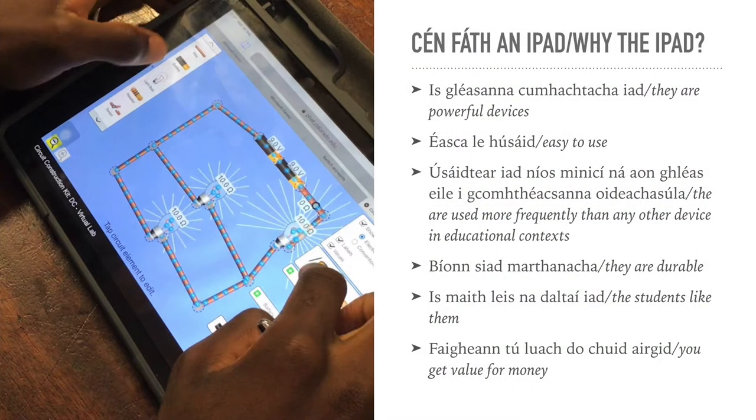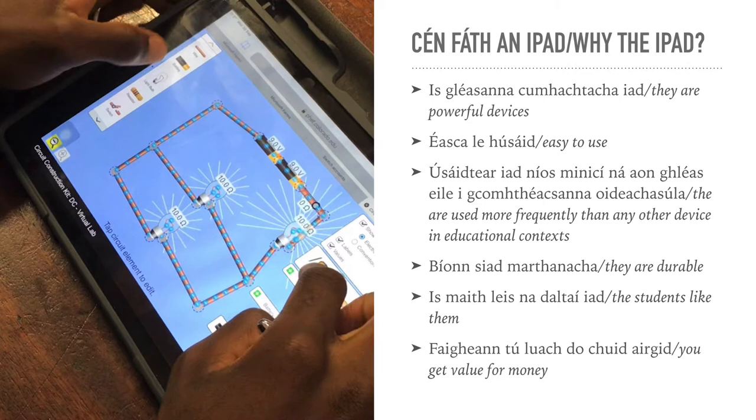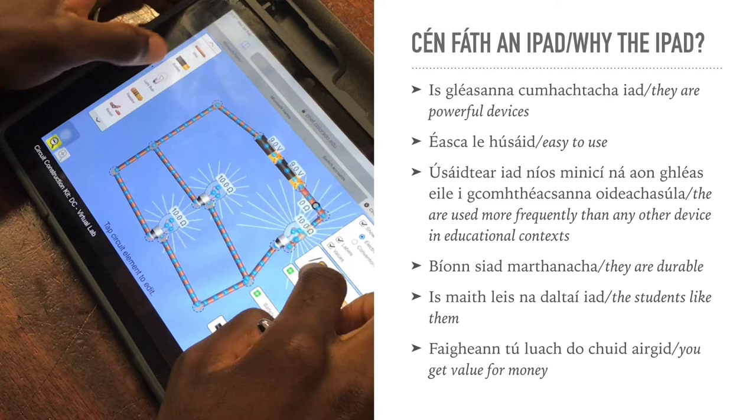In two words, what's an iPad? Why choose the iPad? They are very powerful devices. They're easy to use. Very importantly, they are used more frequently than any other device in educational contexts. Apple are ahead of the game when it comes to education.